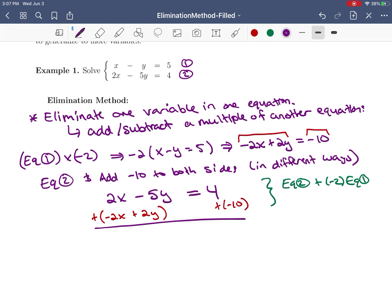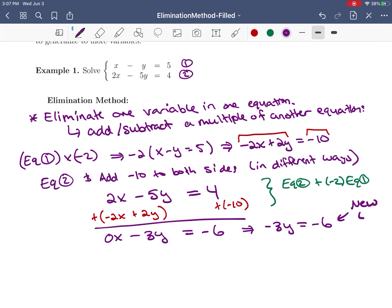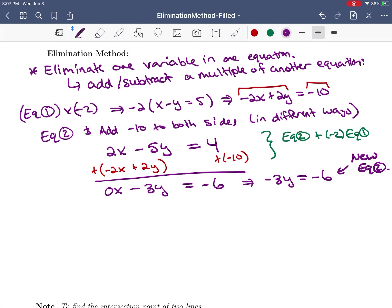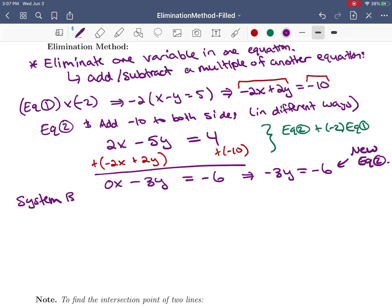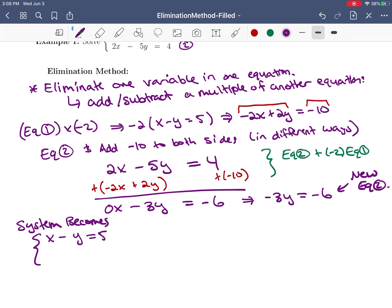When I do this: 2x minus 2x is zero x's; negative 5y plus 2y is negative 3y; and 4 plus negative 10 is negative 6. So I get the new equation negative 3y equals negative 6. I'm going to call this new equation two. I've changed equation two to be that — it's equivalent to the original system because I added the same number to both sides, just in a slightly different way.